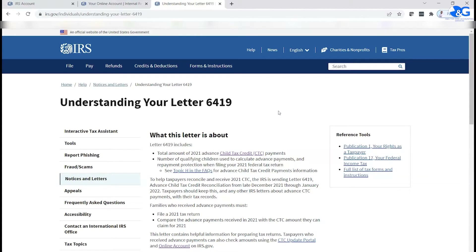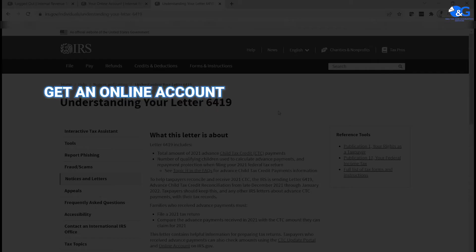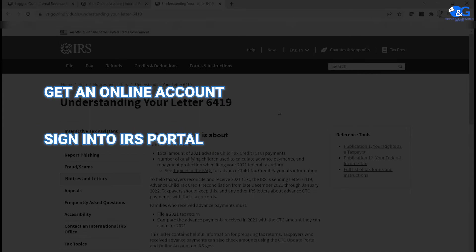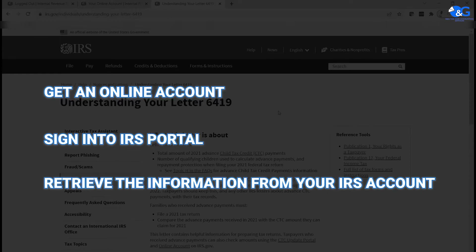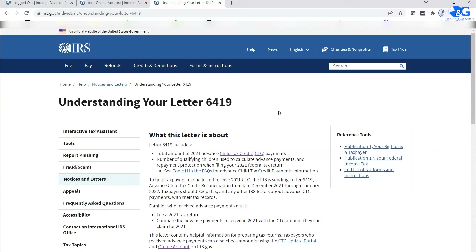The IRS is not going to send you a new copy or a replacement. So when this happens, the only option you basically have right now is to get an online account — you sign into your IRS online account and then go through it to retrieve that information. The other option is to try to call the IRS.